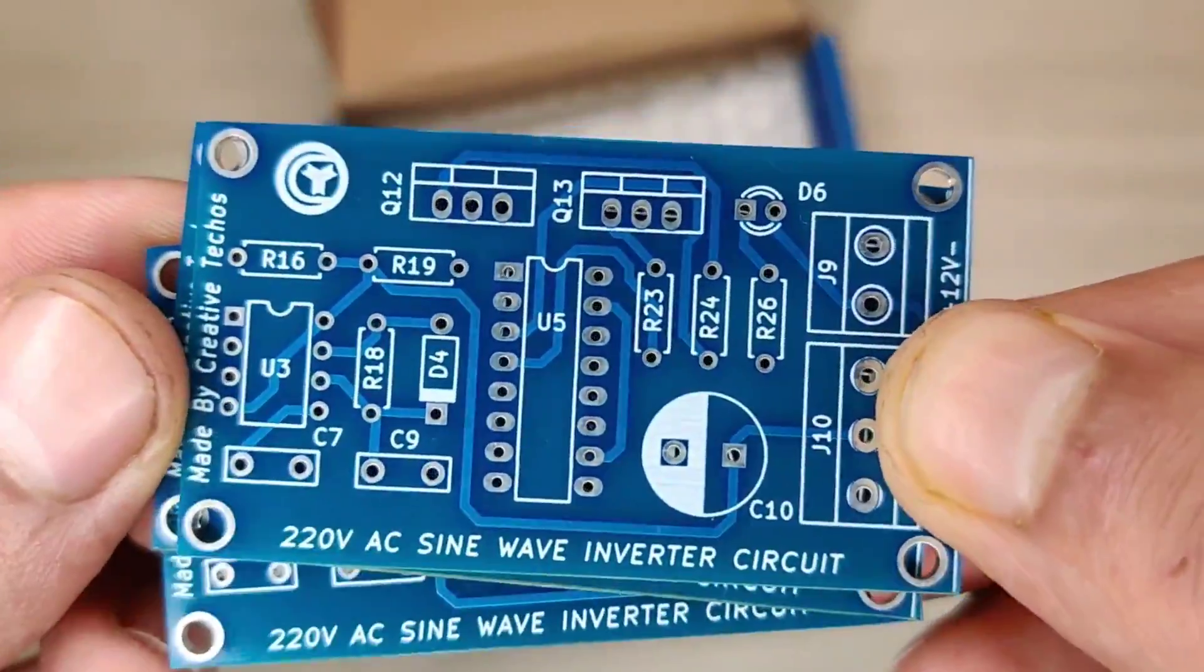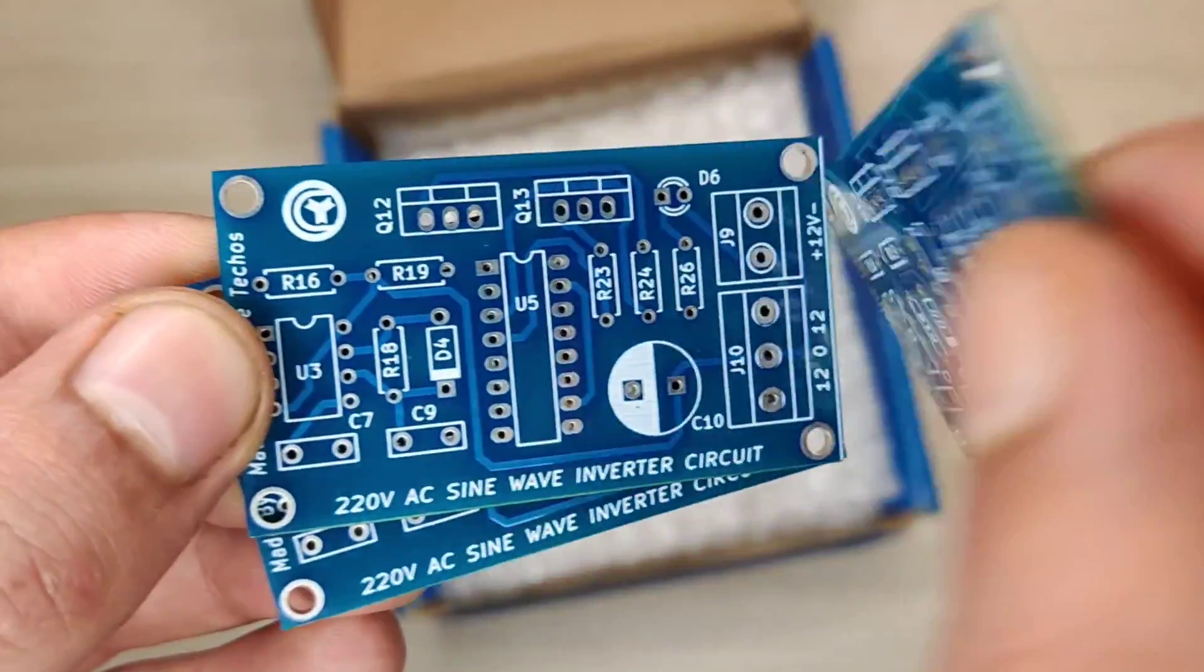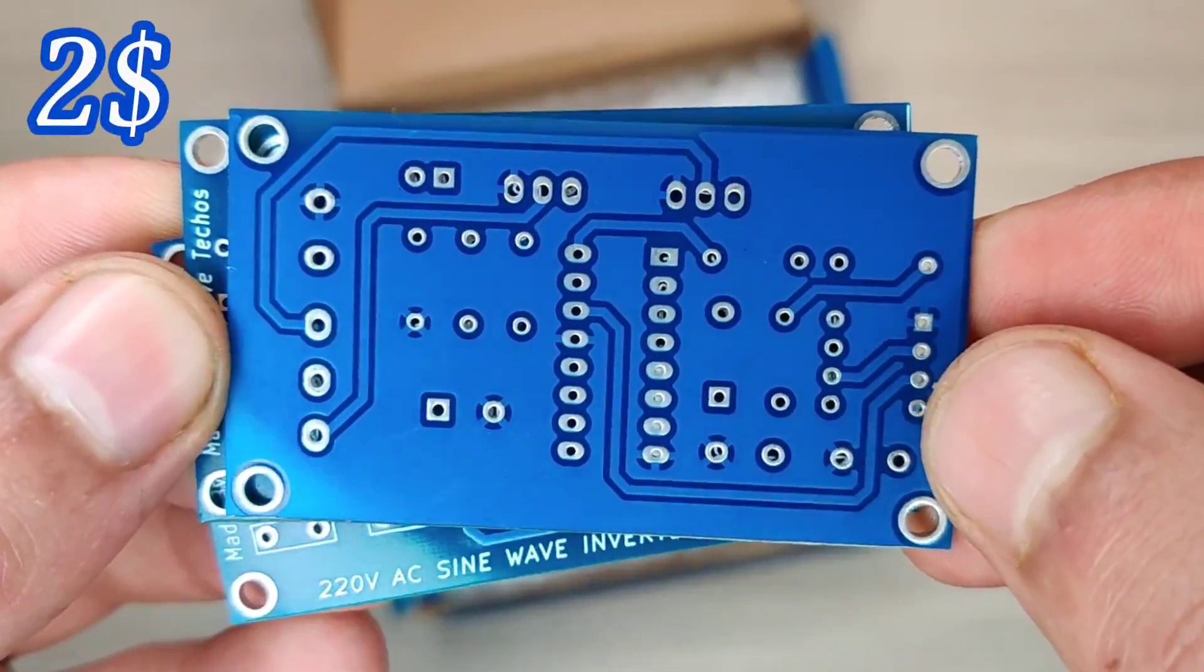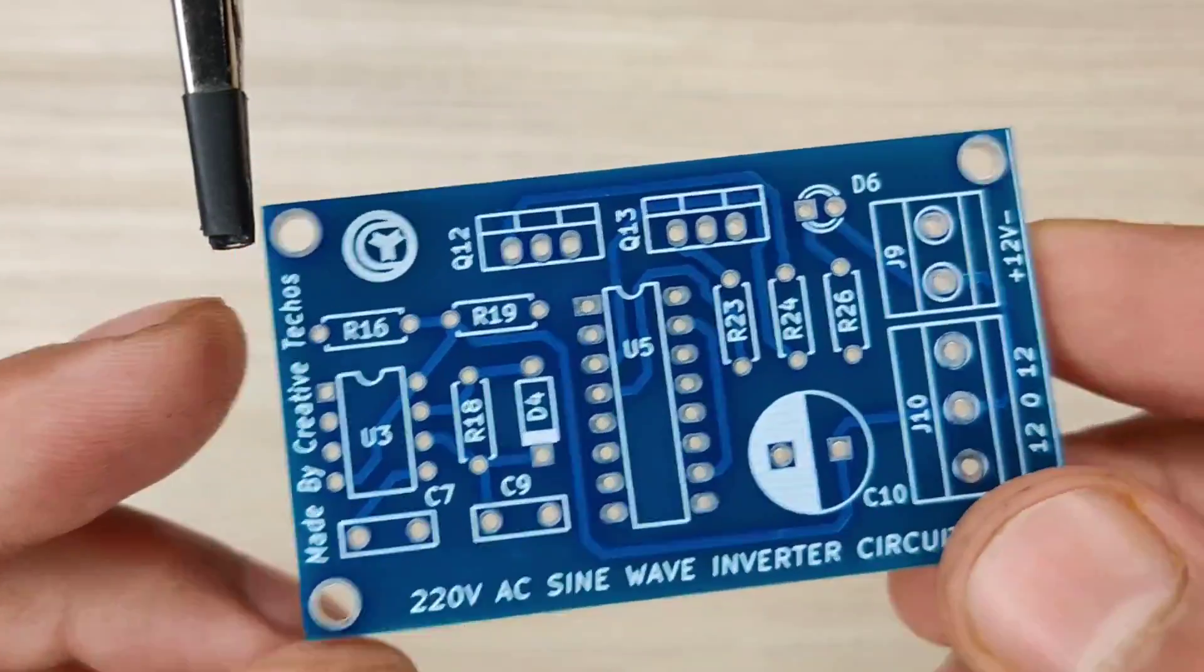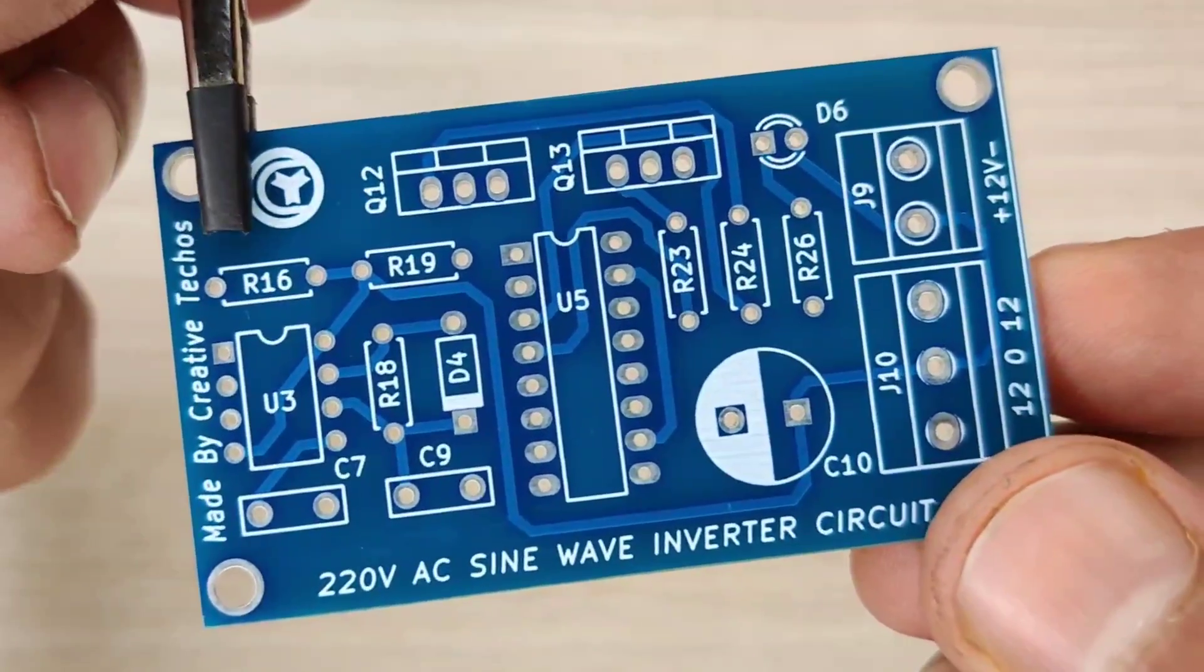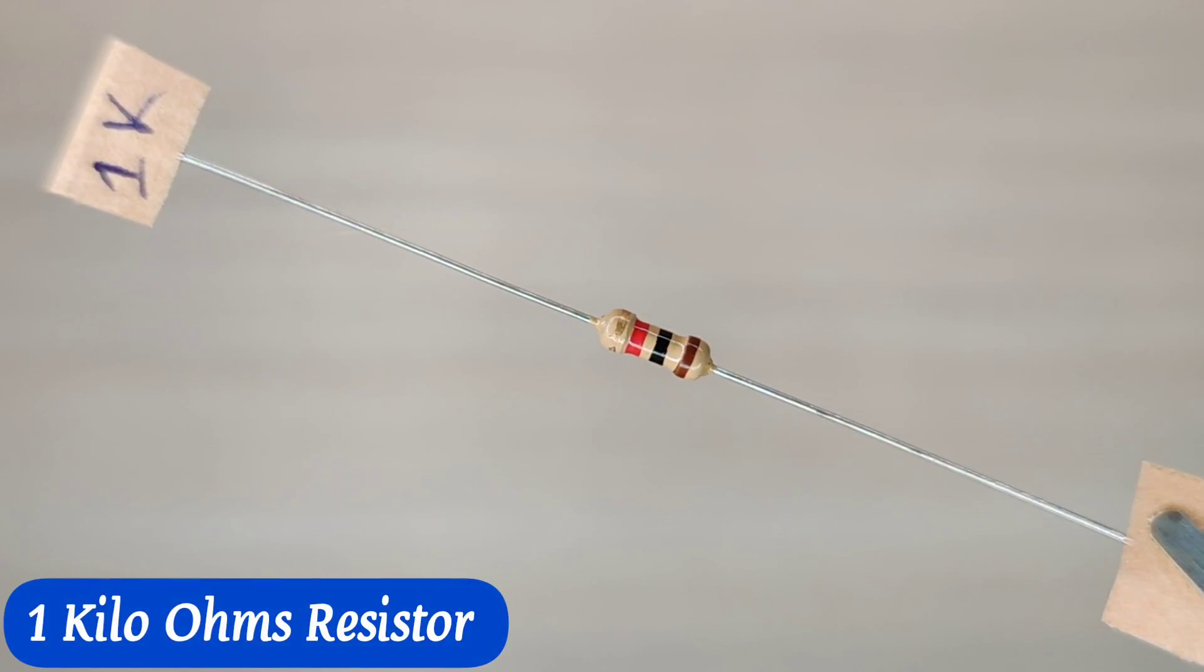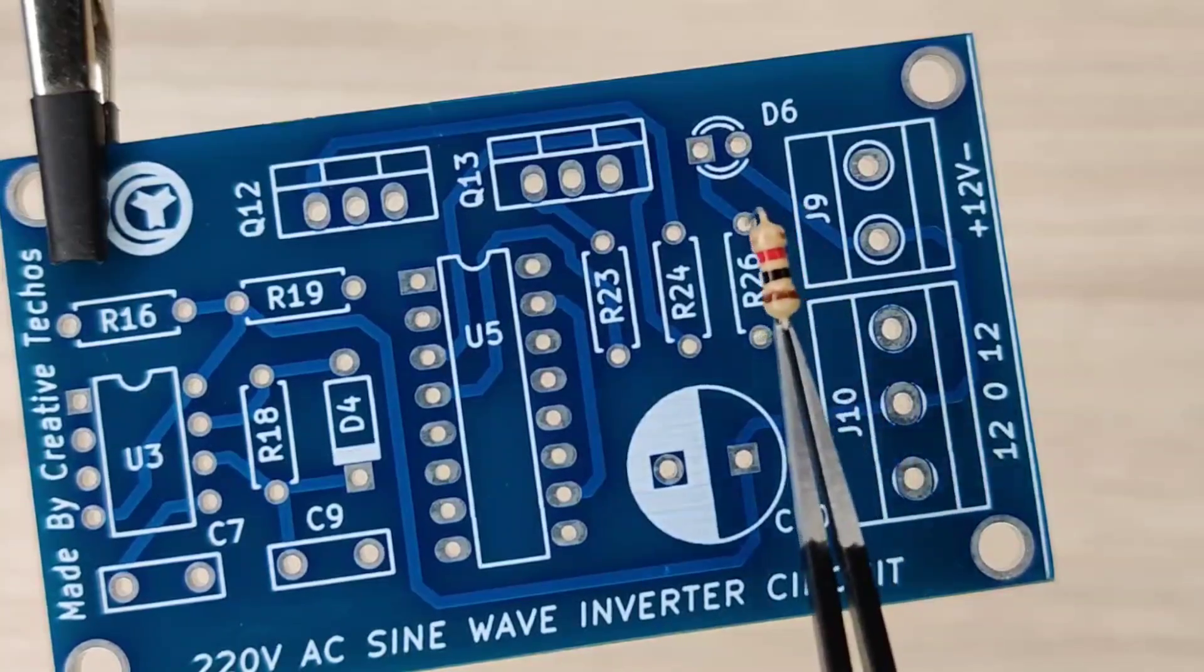And now it is time to assemble the PCB. So let's place all the components on the PCB according to the circuit diagram.